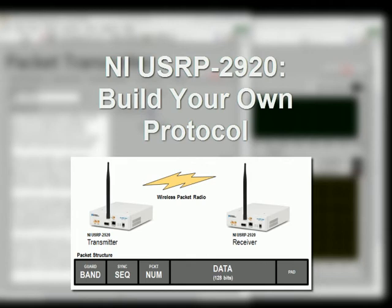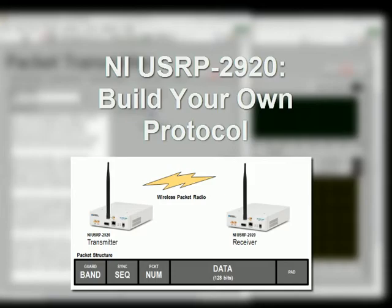With the NI USRP, you can build your own protocol. By dividing information up into packets, which gives them some intelligence, you can transmit, receive, and decode information.